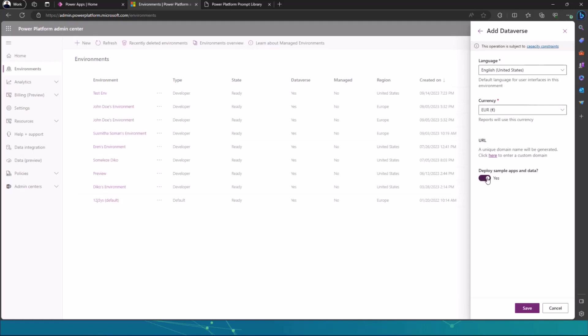Why? Because if you want, for an example, on the PowerApps homepage, you also want to play around with the templates that are available, the app templates that are available in the PowerApps, then you'll be able to have access to those template apps through this option by deploying sample apps and data.